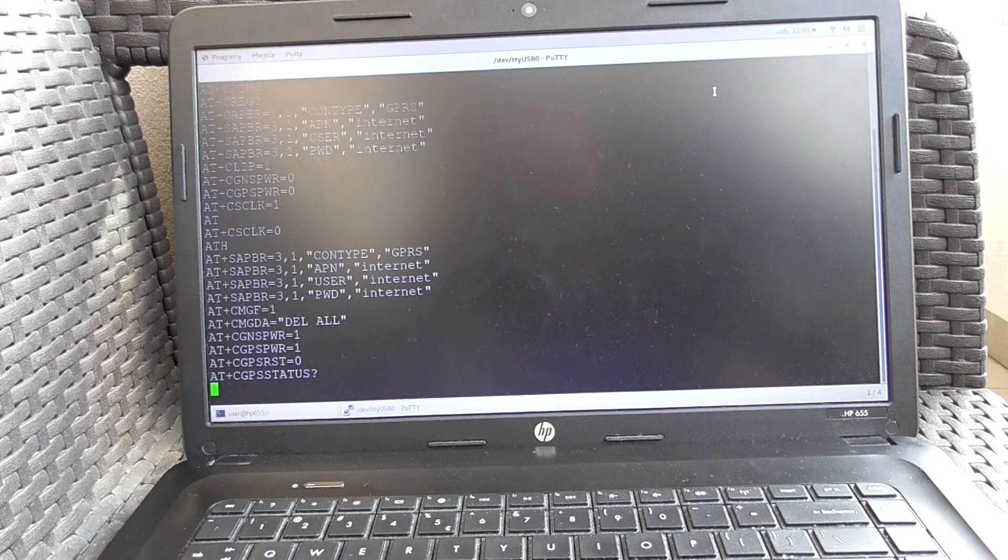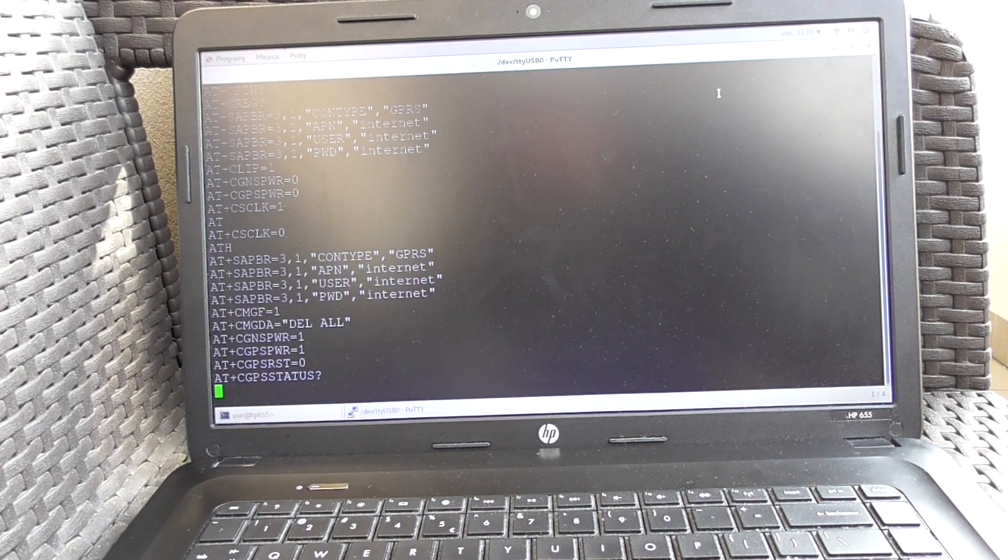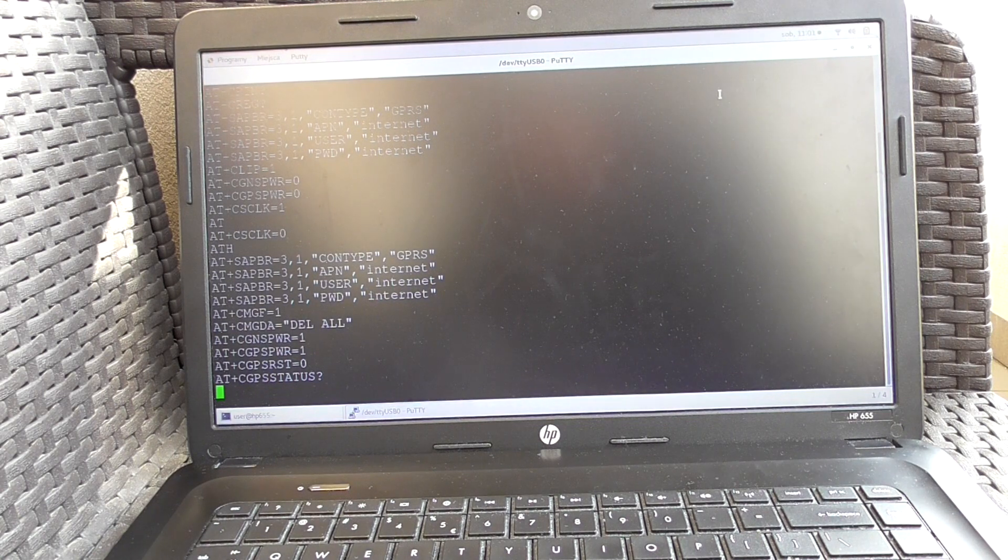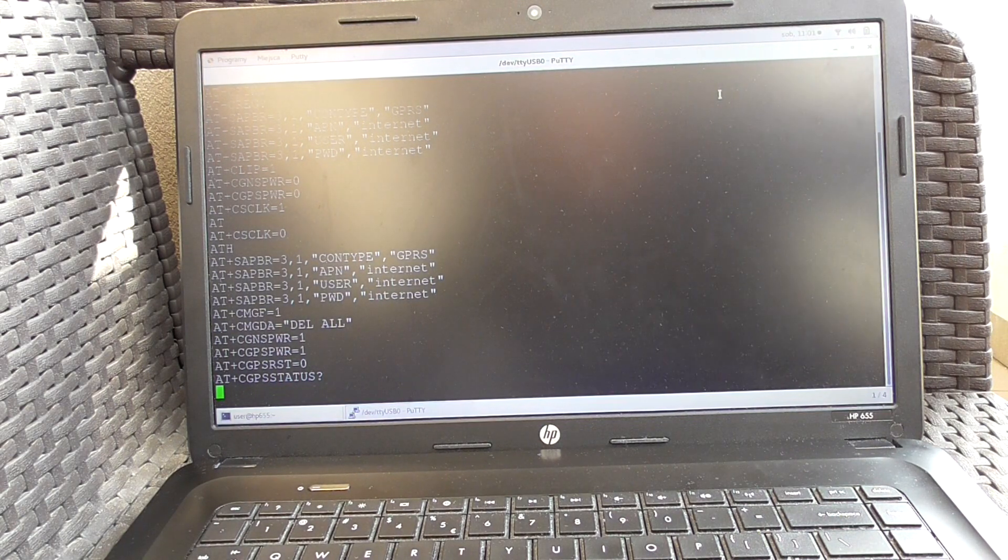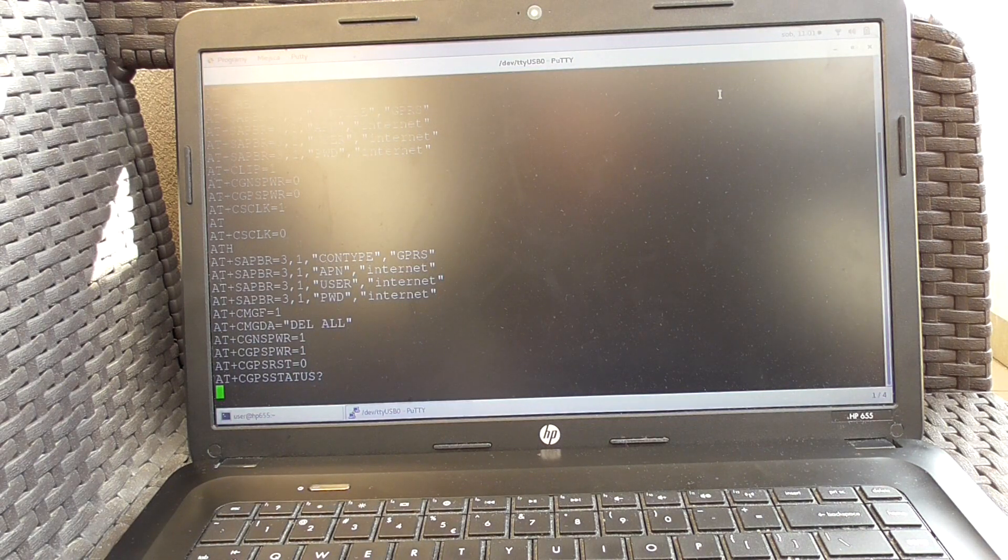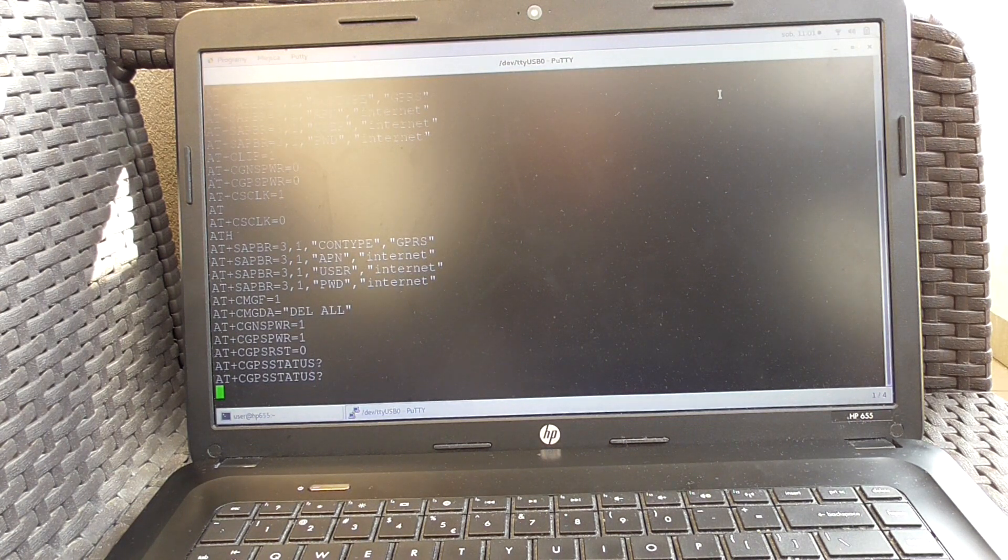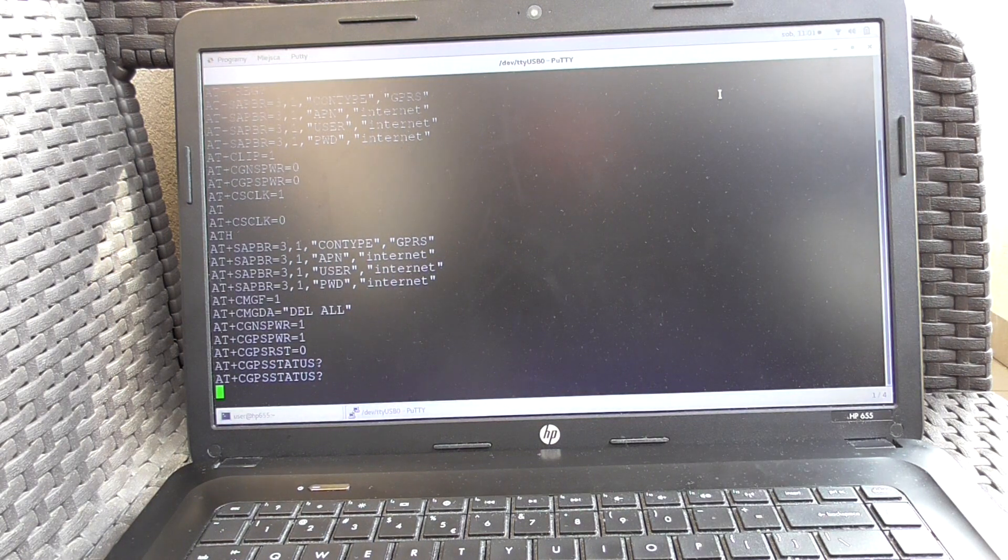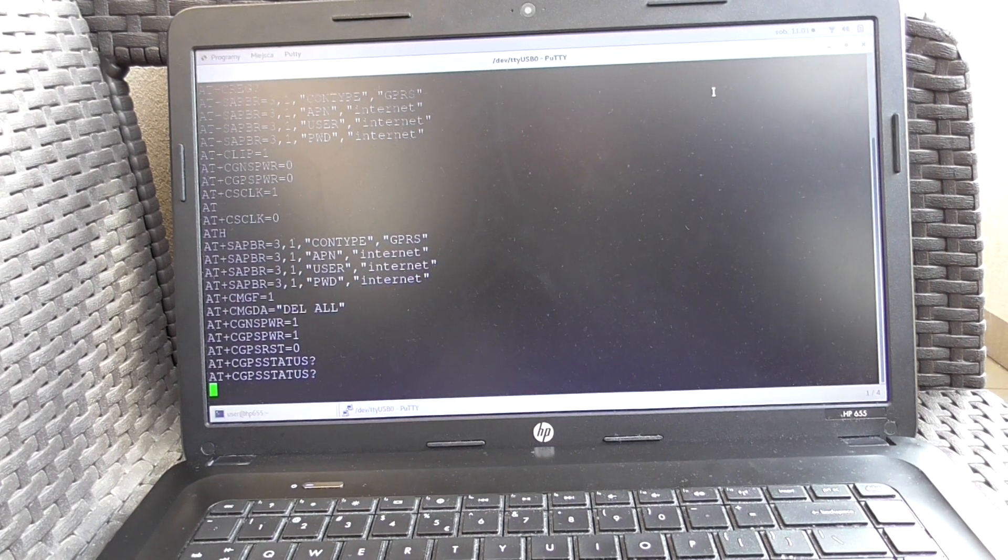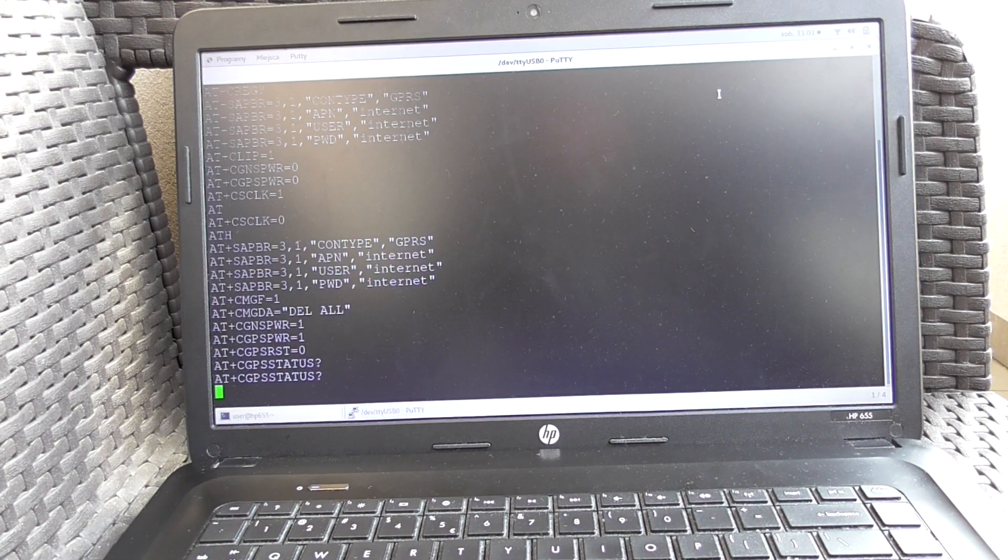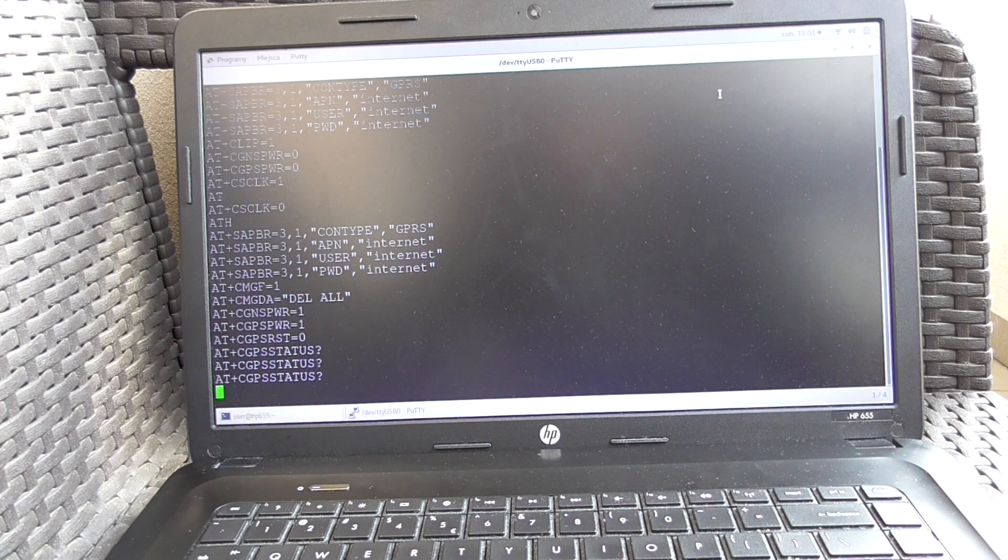Right now it restarts the GPS, enables power of the GPS, and makes a cold start. Now it queries the status of the GPS every 15 seconds. If you do this 40 times, so 40 times checking of the GPS status to be sure that we sacrifice the appropriate amount of time to find the satellites.